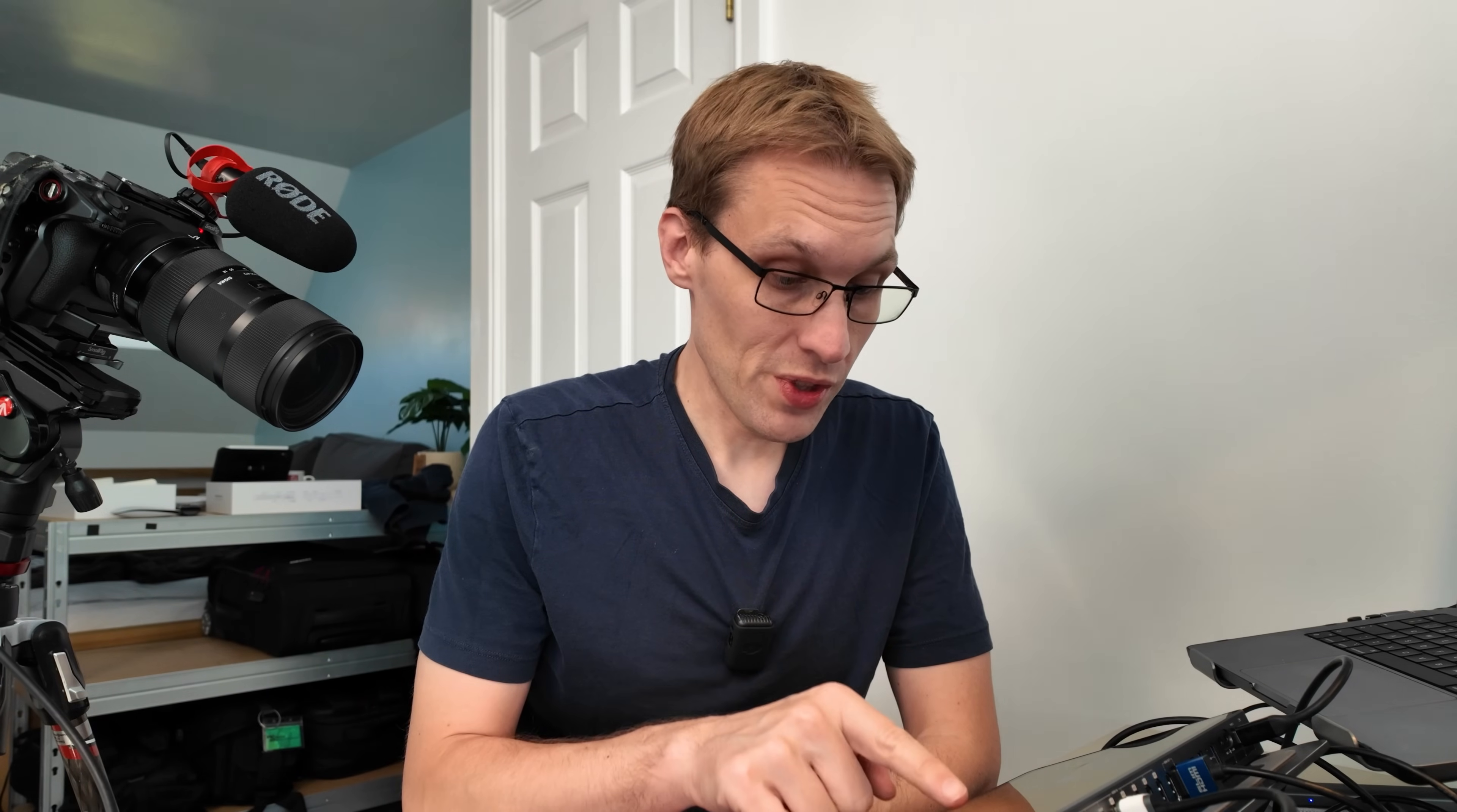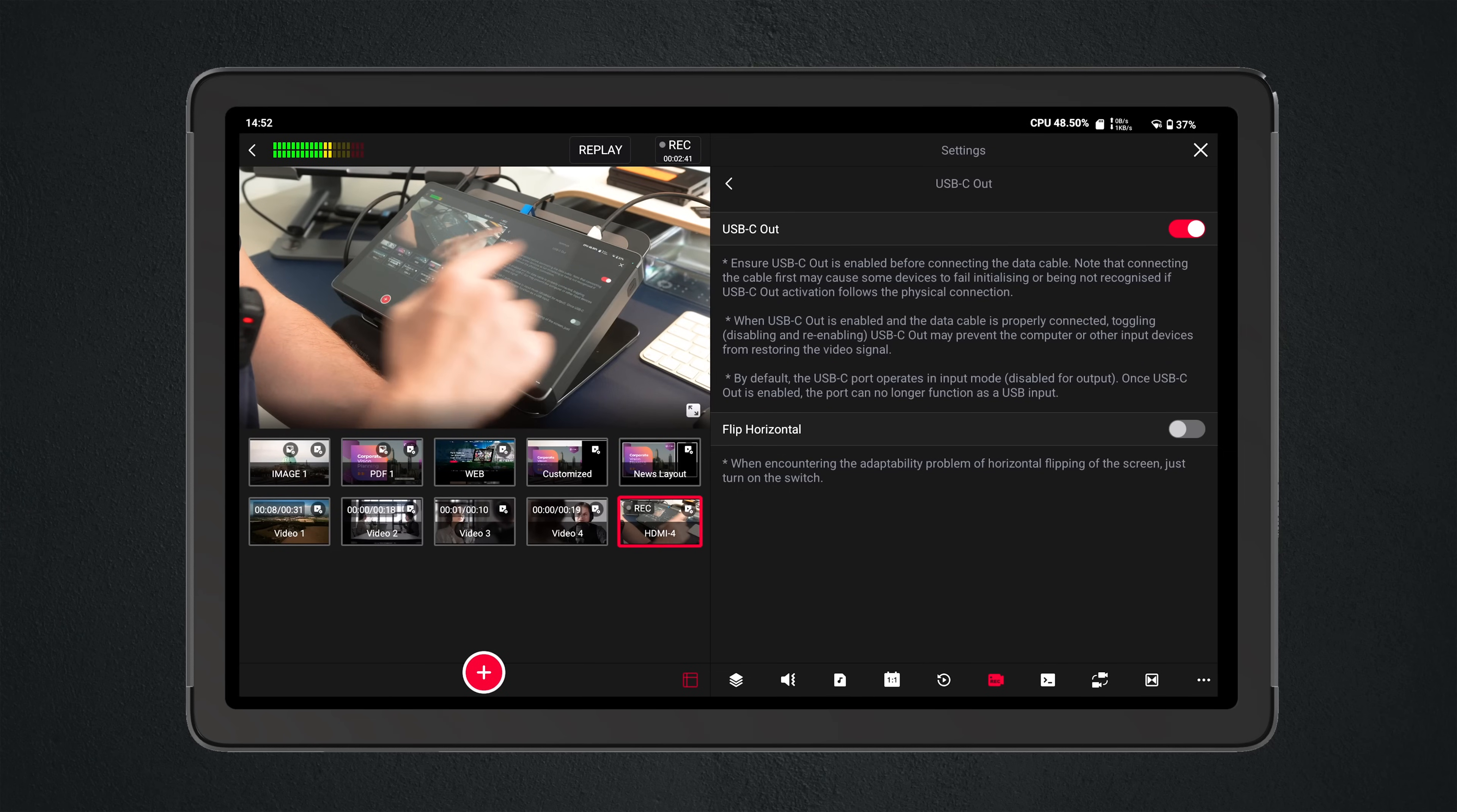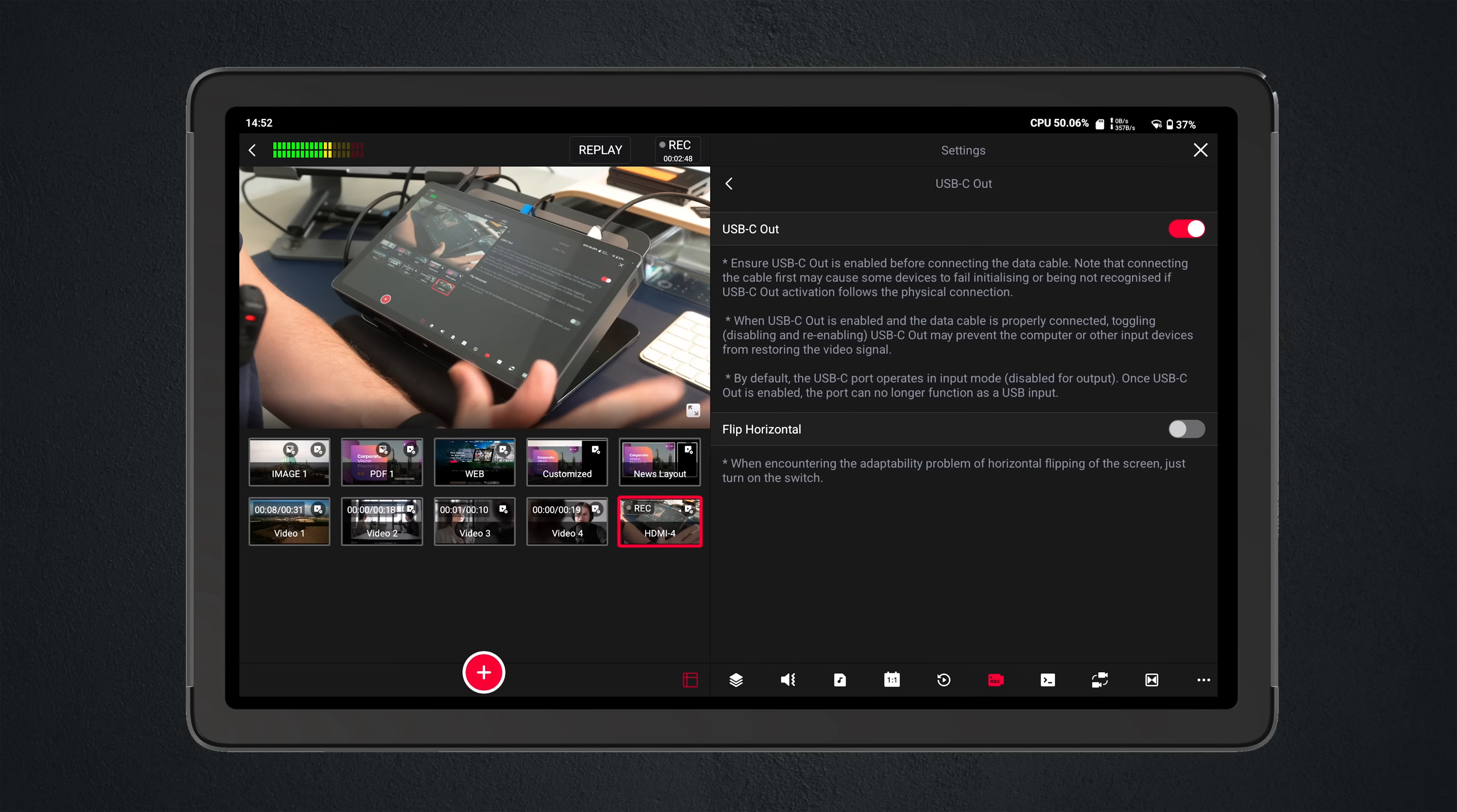If you don't do this, there's going to be a whole myriad of problems that are encountered when you do it, so ensure that is checked. Flip Horizontal down here I only ever enable this when I'm using Google Meet, as Google Meet for some reason flips the image of your webcam.